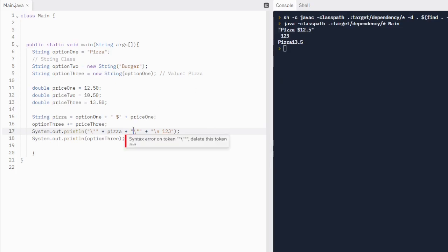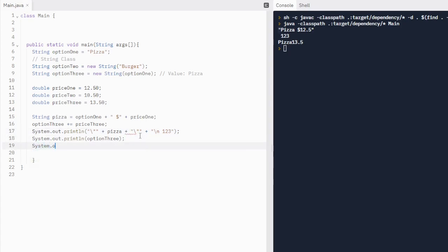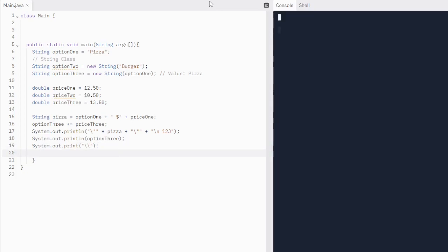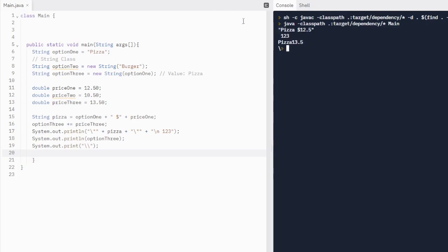For the last escape sequence, we add another print statement — just print, not println. Inside the quotes we write backslash-backslash, and that prints out a single backslash. So if you ever need to print a backslash, that's how you do it.